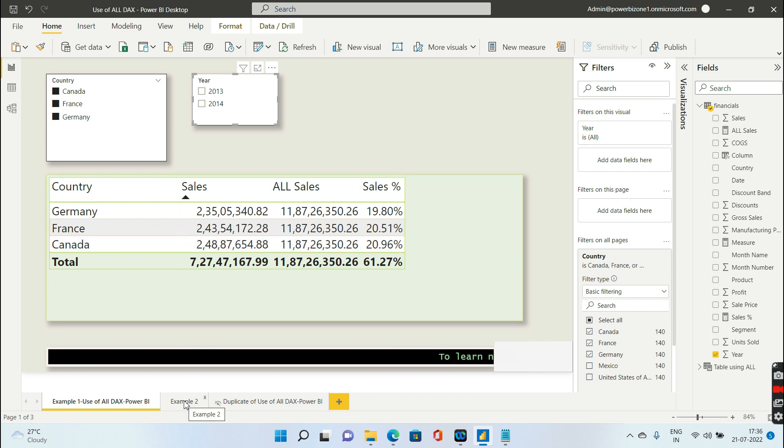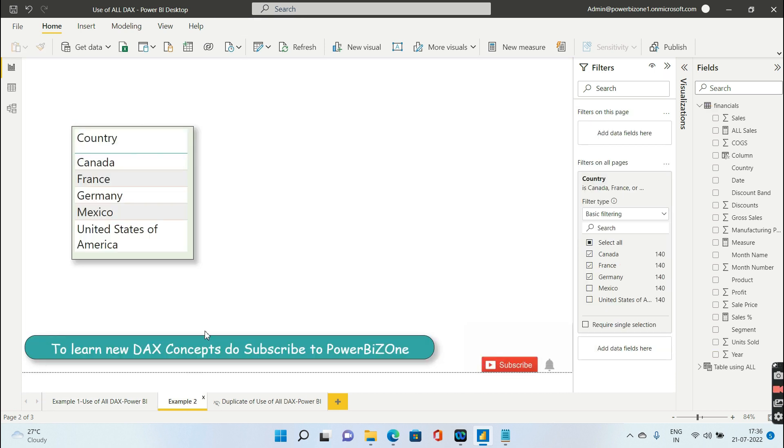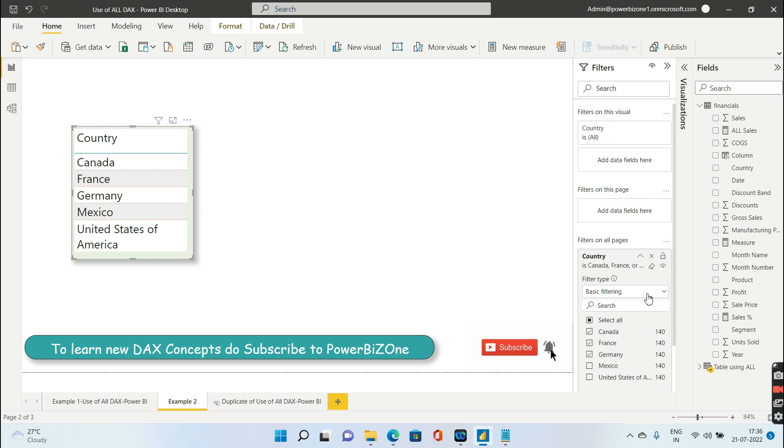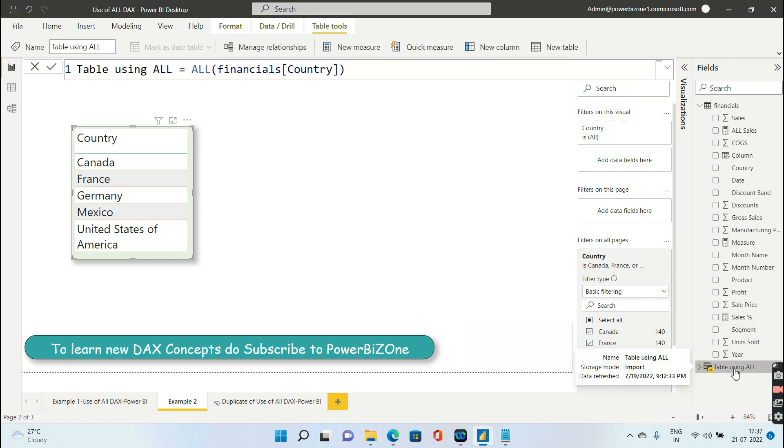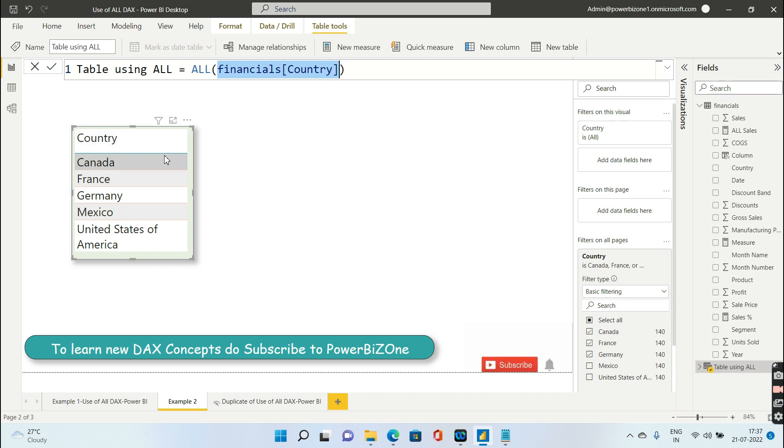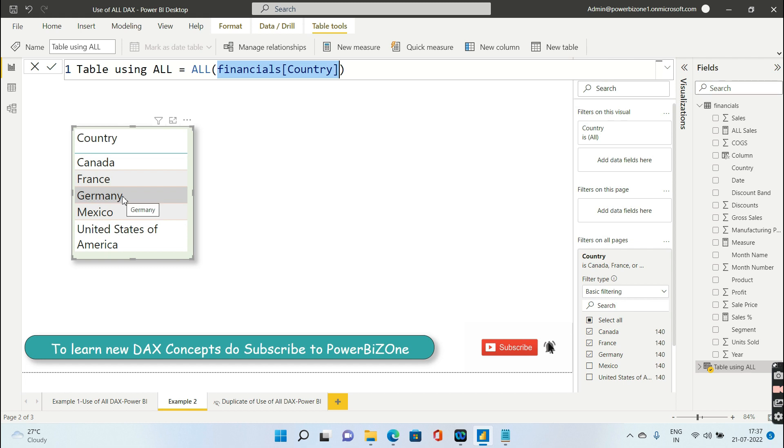One more example of ALL: you can just use ALL to create a simple table. If I select this and show you the DAX that I have written to create this table, it's just inside ALL I have given country column, which means it is going to pick up the distinct value from the country column and show it to you. So it will create a table with the distinct values of the country column.